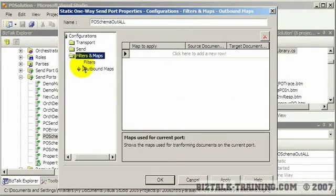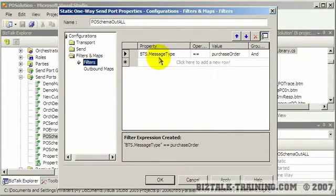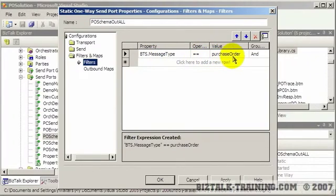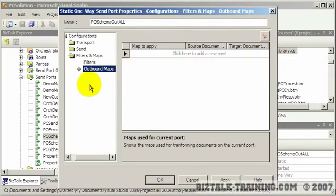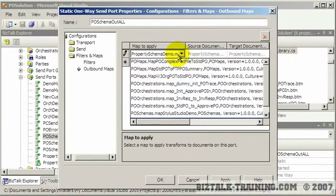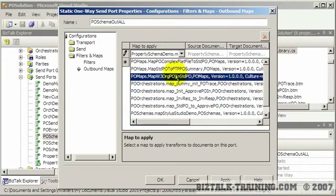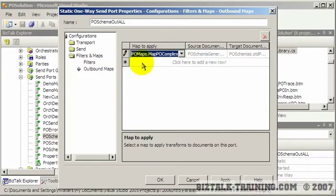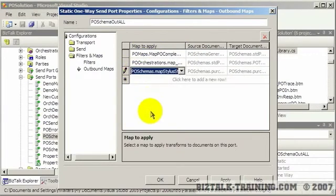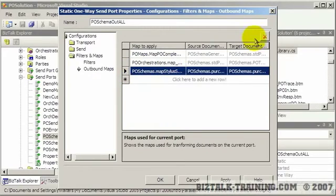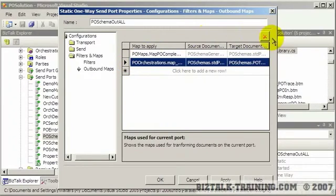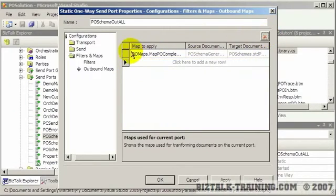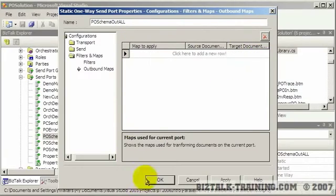And then here's your filters. And in this case, we actually have a filter here. It says I only want to subscribe to message types equal purchase order. So message type is basically your schema name. We'll explain more about that later. And then you can have maps here that you can apply outbound. And then you're going to get a list of all the maps you've deployed. And you would pick these. And you could actually have several here in this list. So I really don't want those because that might mess me up. So I'm going to delete all these. And so that's a send port.